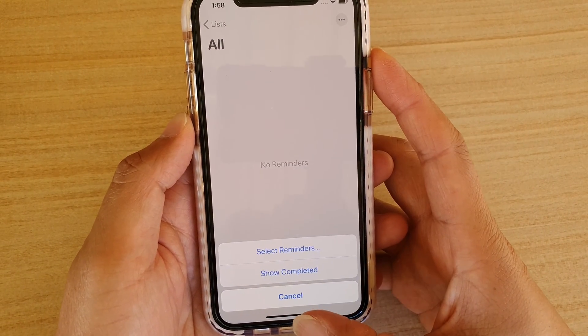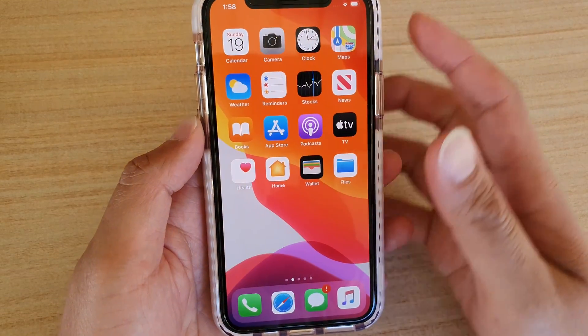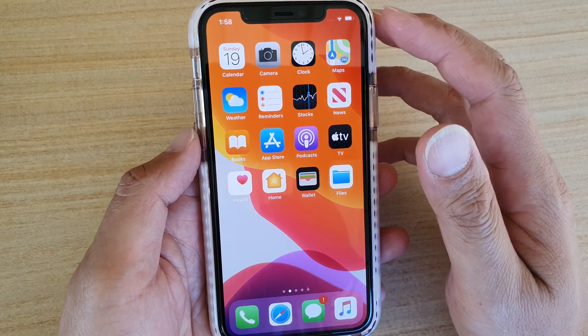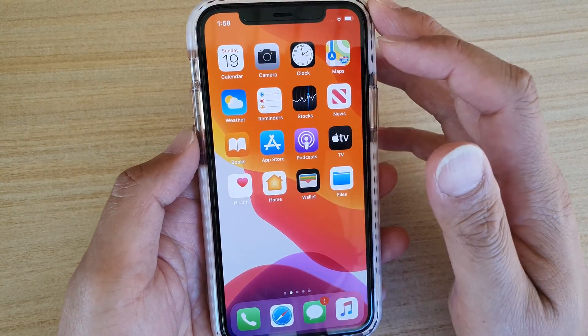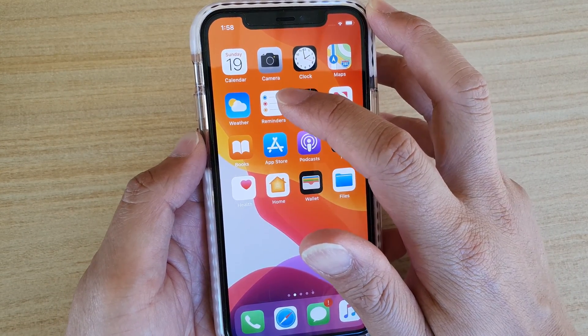First, let's go back to your home screen by swiping up at the bottom of the screen. Then from the home screen, launch the Reminders app.